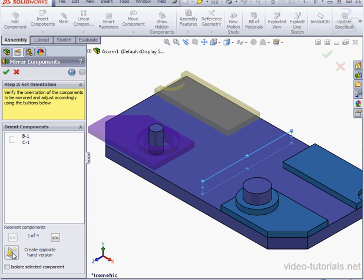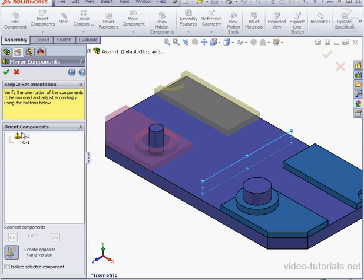So we'll use the Create Opposite Hand version. Now the icon in the selection window changes. The next arrow is no longer grayed out. Let's click Next.